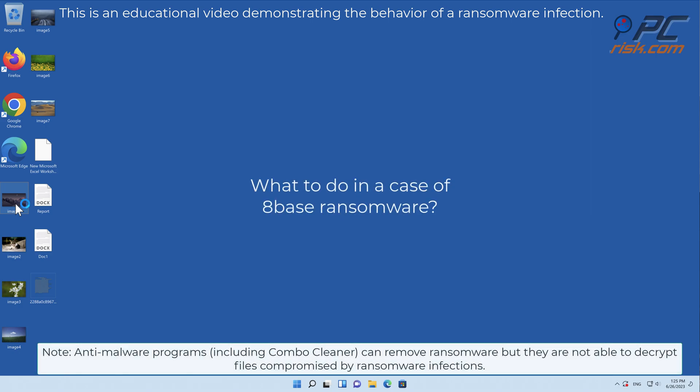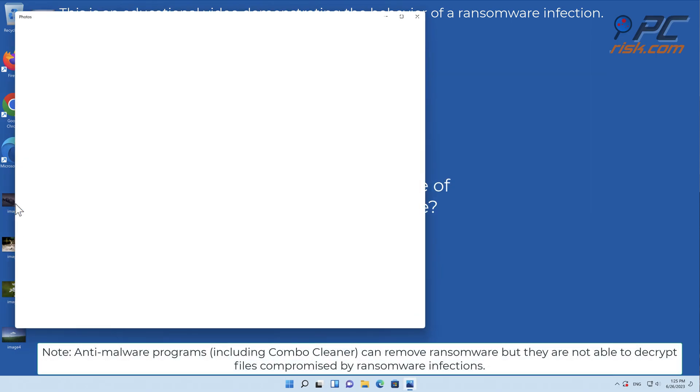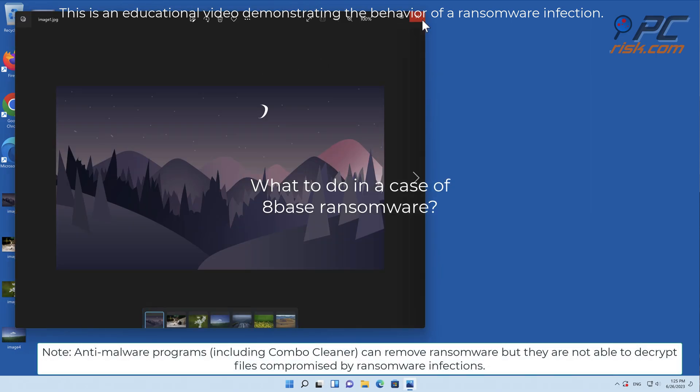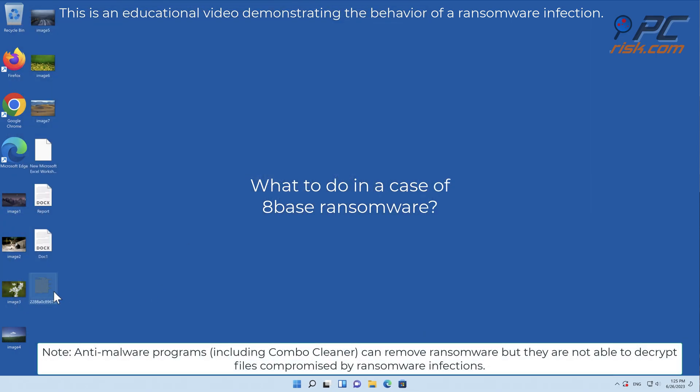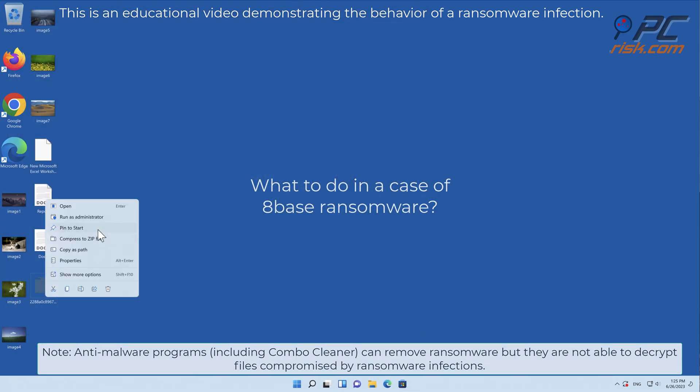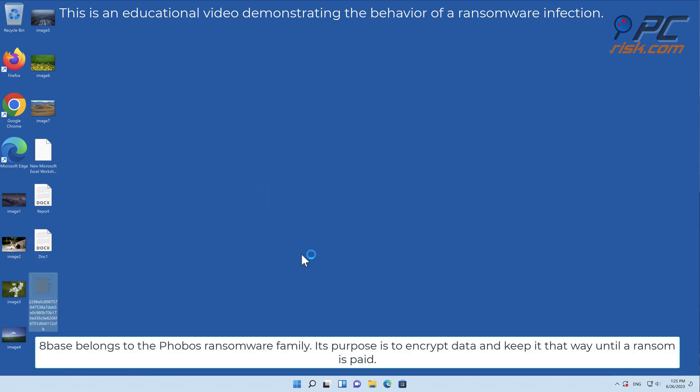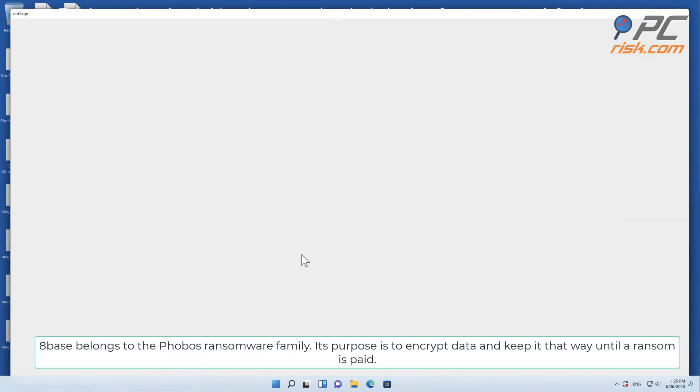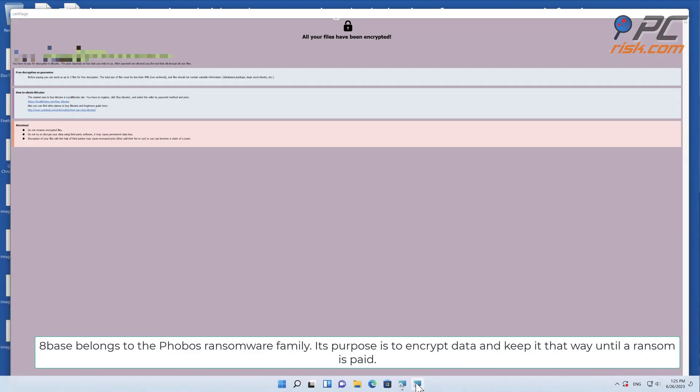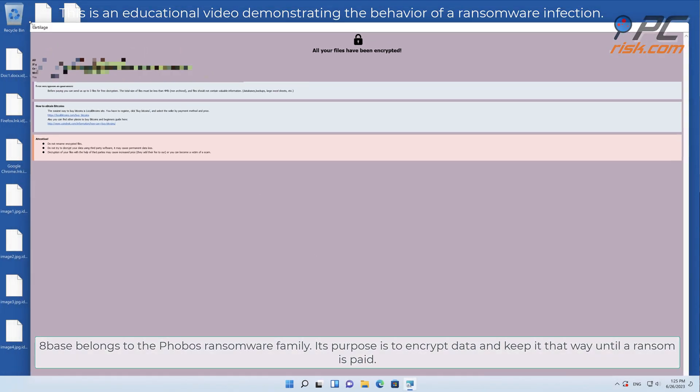In this video we will talk about 8Base, a ransomware virus that targets Windows computers. 8Base belongs to the Phobos ransomware family. Its purpose is to encrypt data and keep it that way until a ransom is paid.